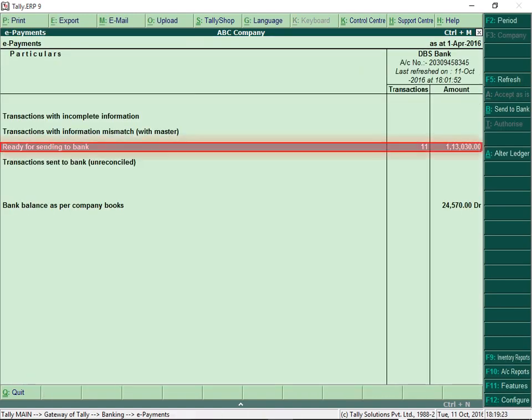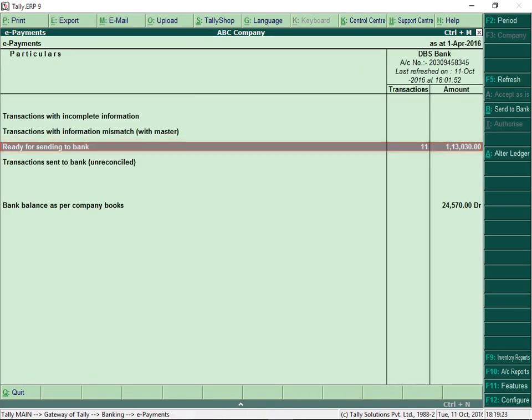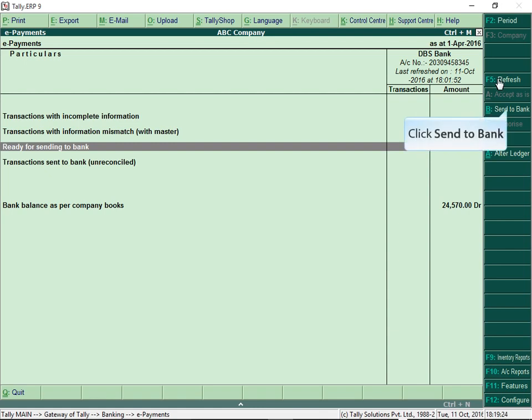All transactions are now ready to be sent to bank. You can send all the transactions at once, or drill down to select transactions individually. Click Send to Bank.